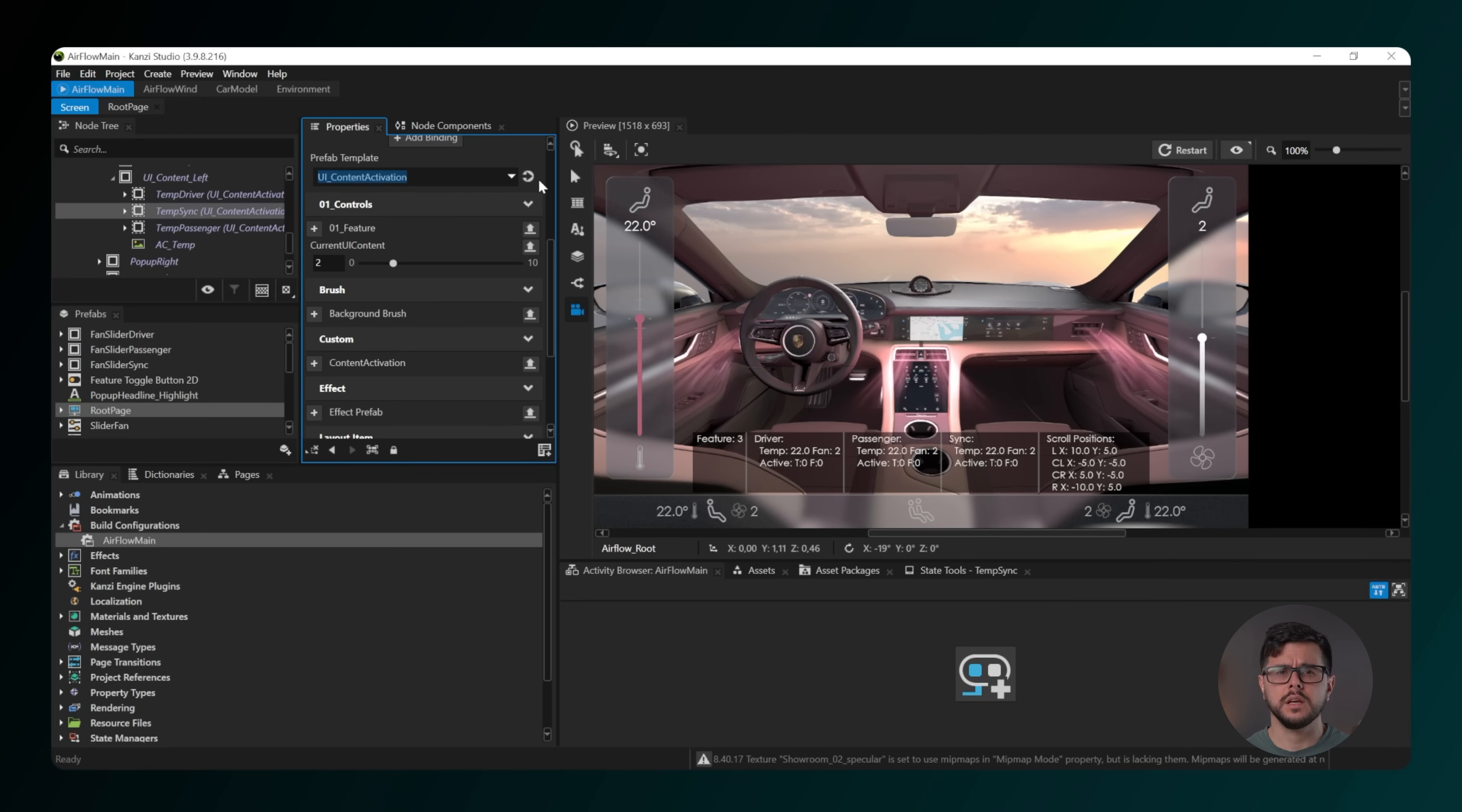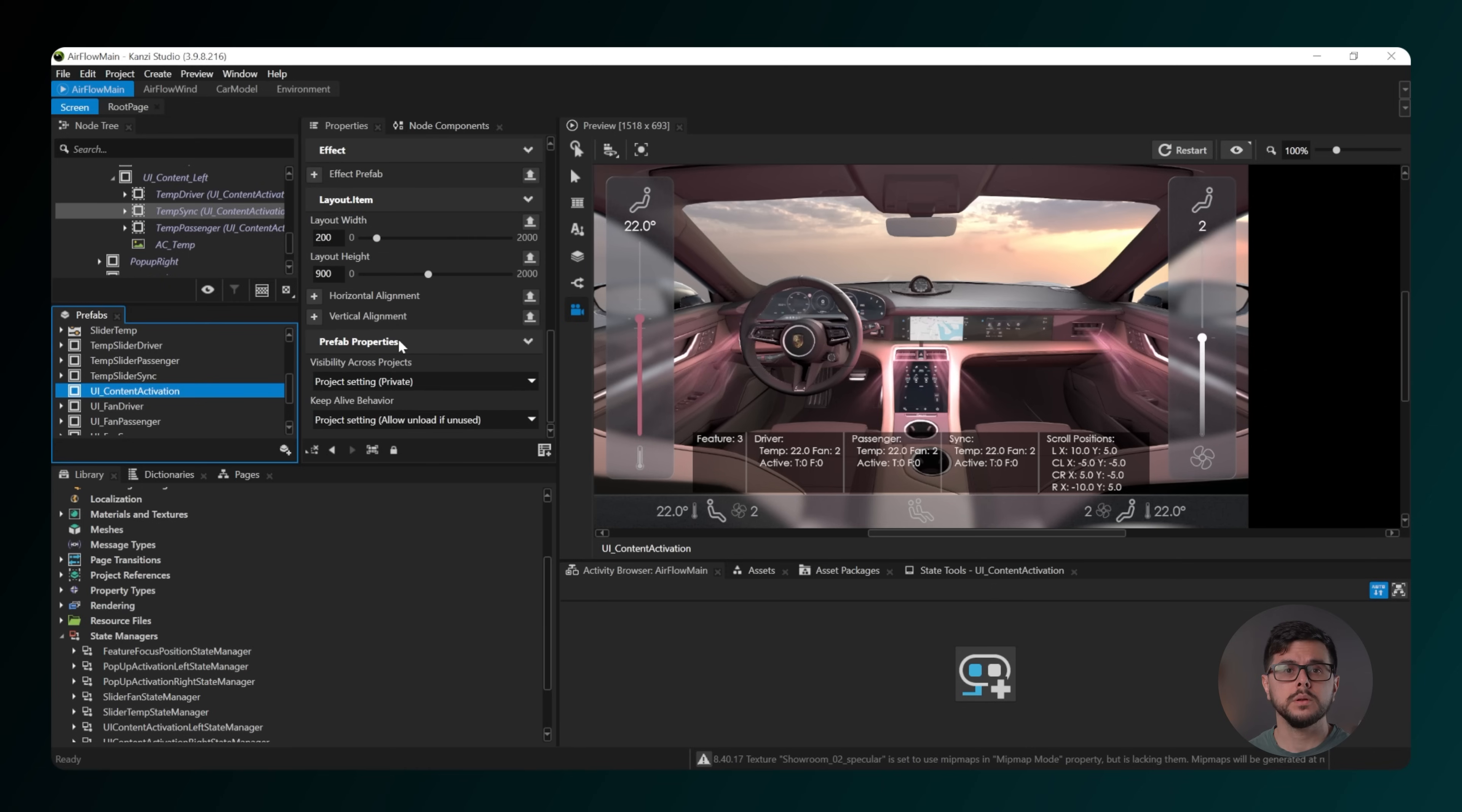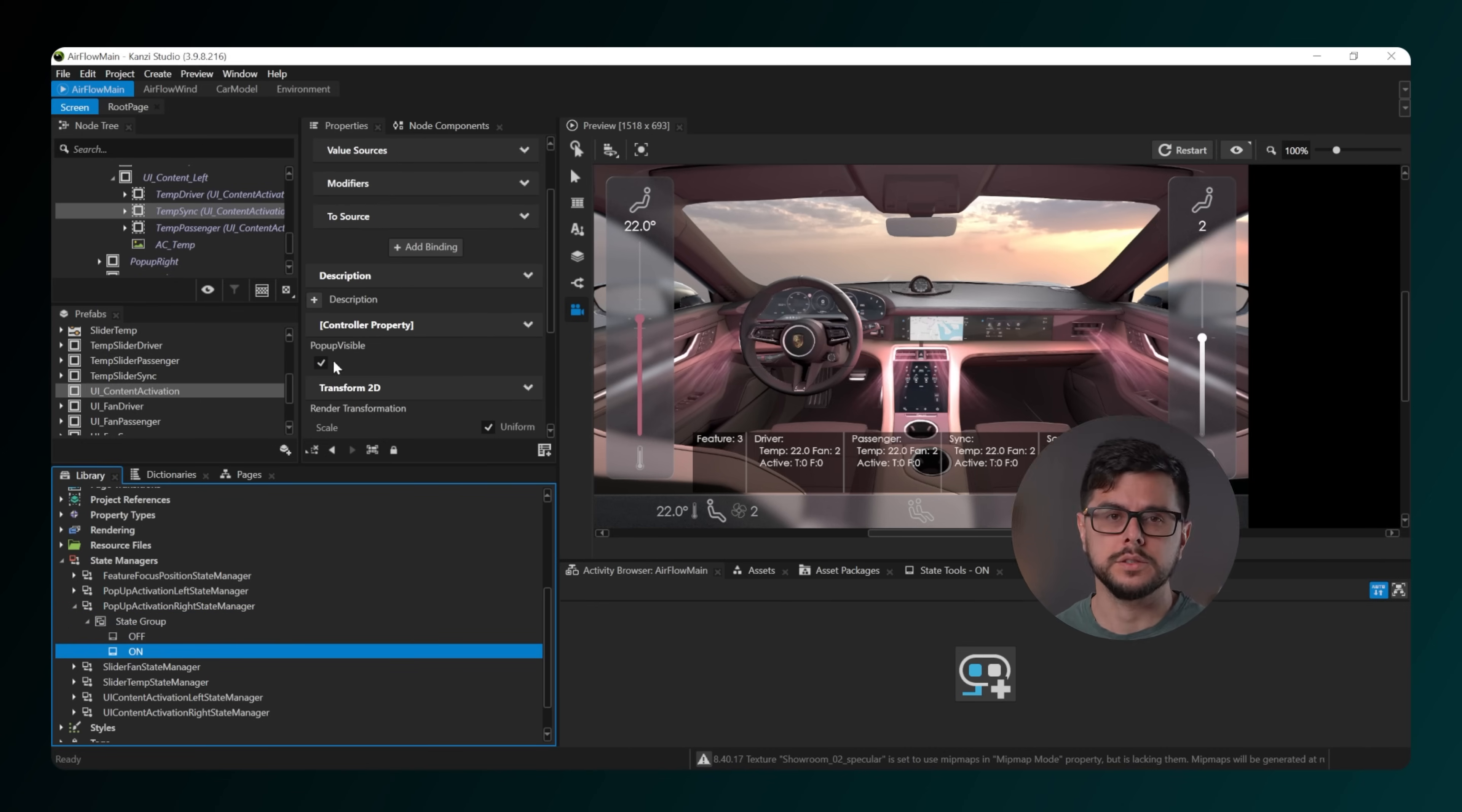You can change the settings in UI content left and UI content right respectively. It's also possible to activate or deactivate this content to suit your needs. This is controlled in the UI content activation prefab under UI content activation left state manager and UI content activation right state manager.